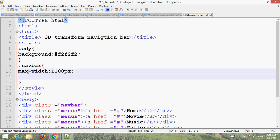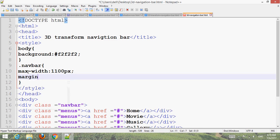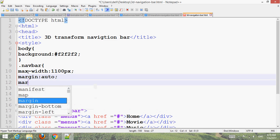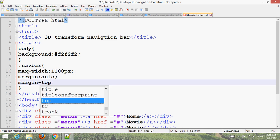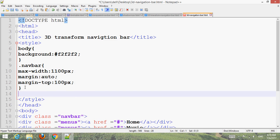Set max-width to 1100px, margin auto, margin-top 100px. Then for the div class 'menu' item styling.